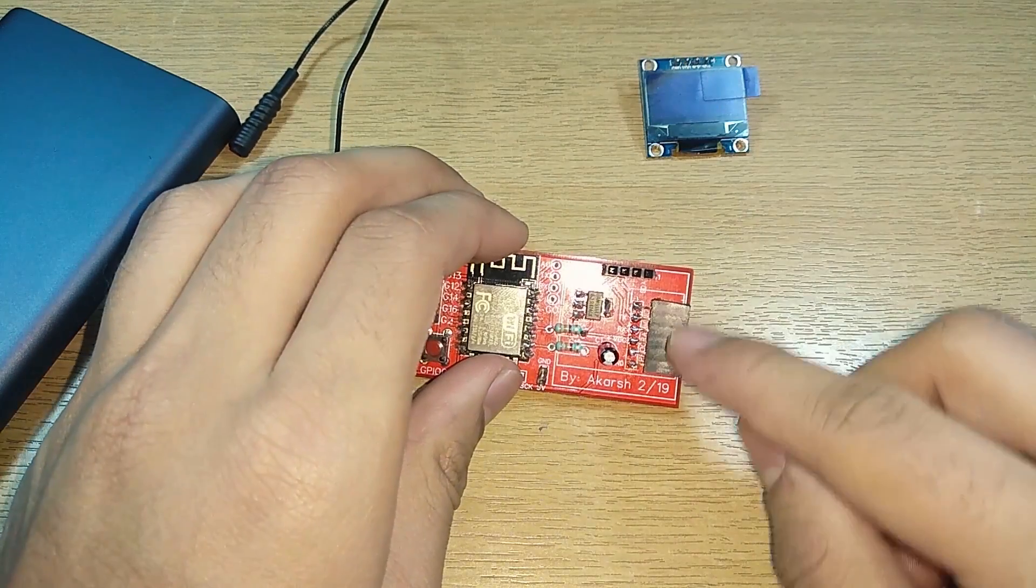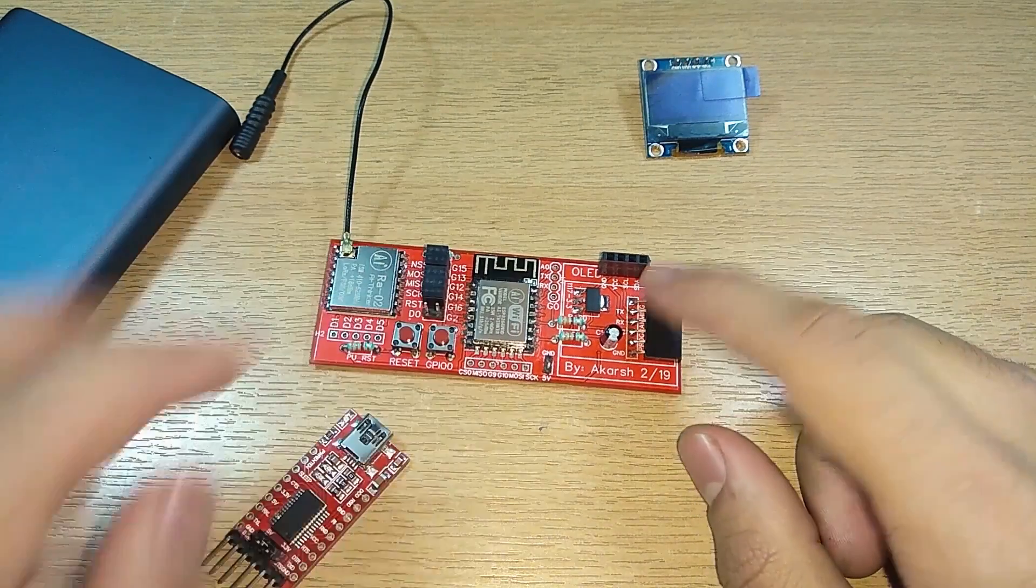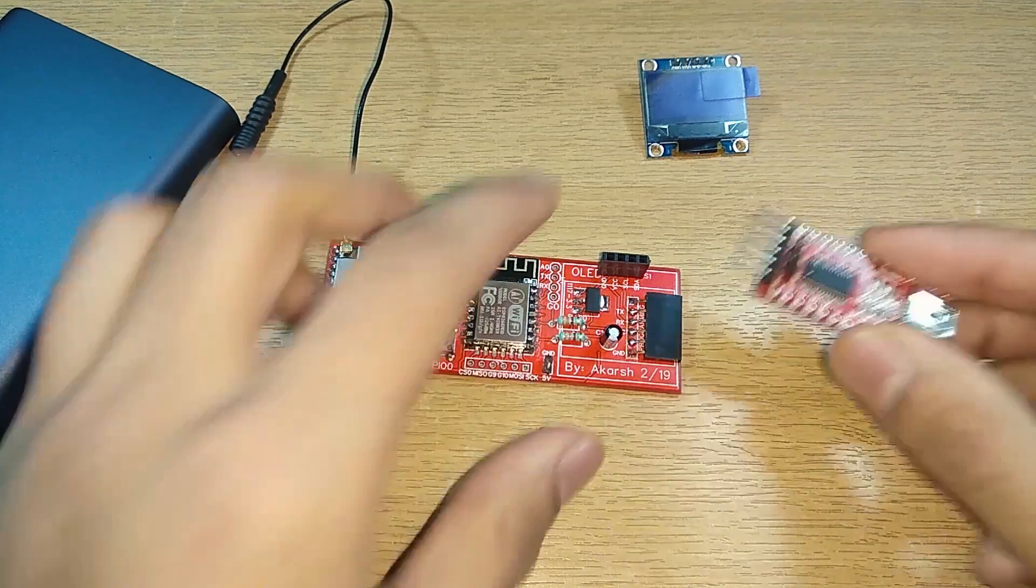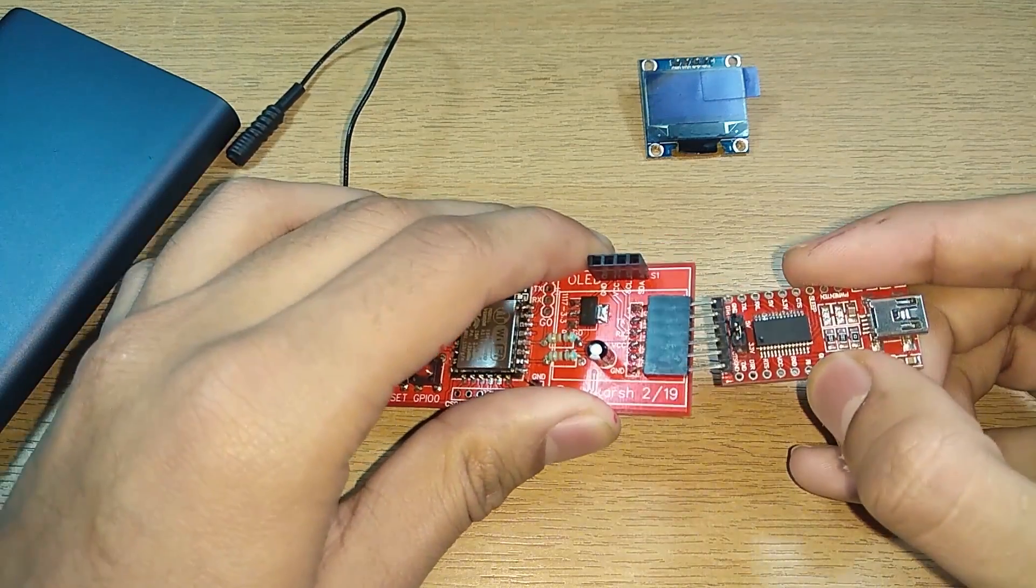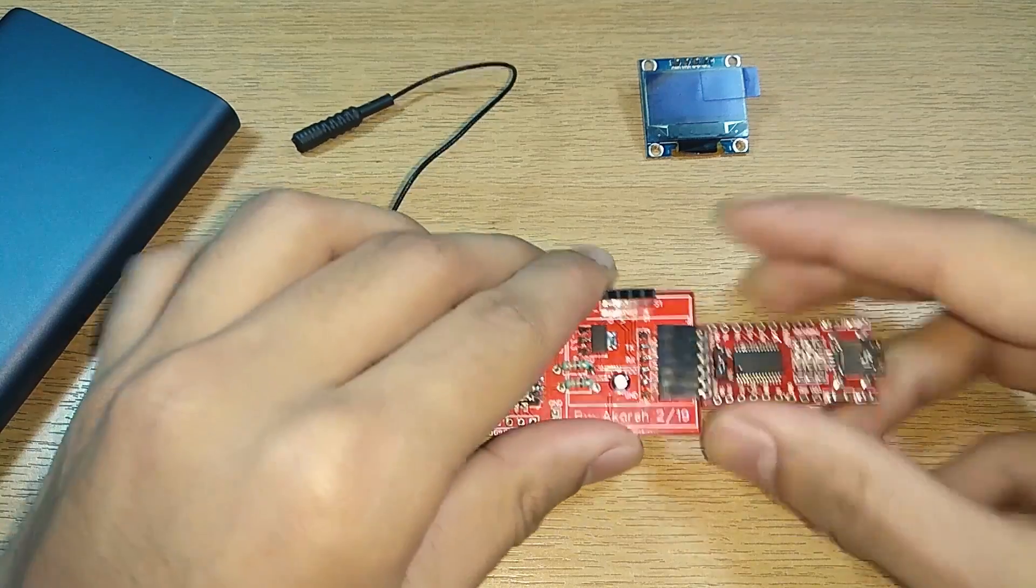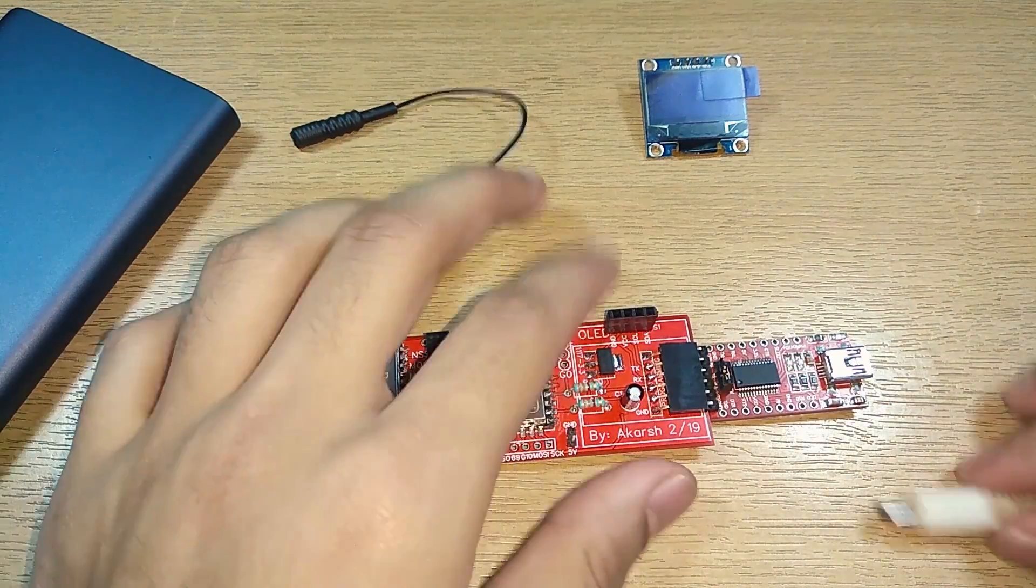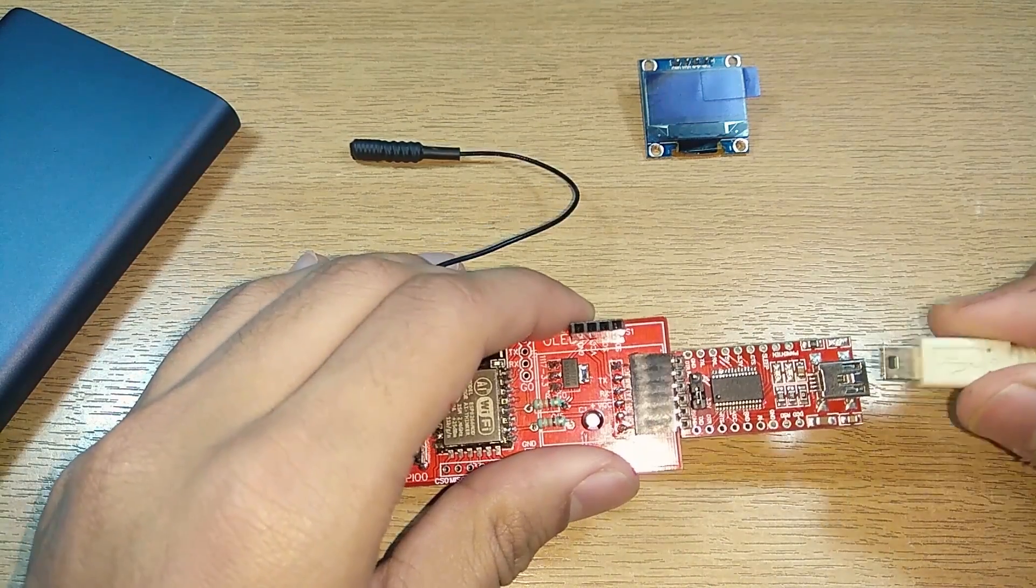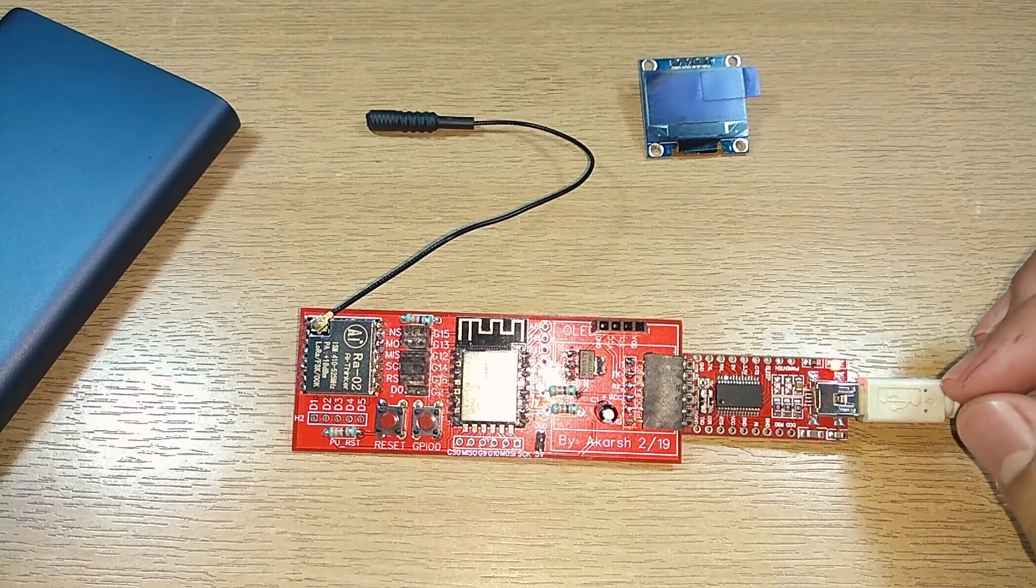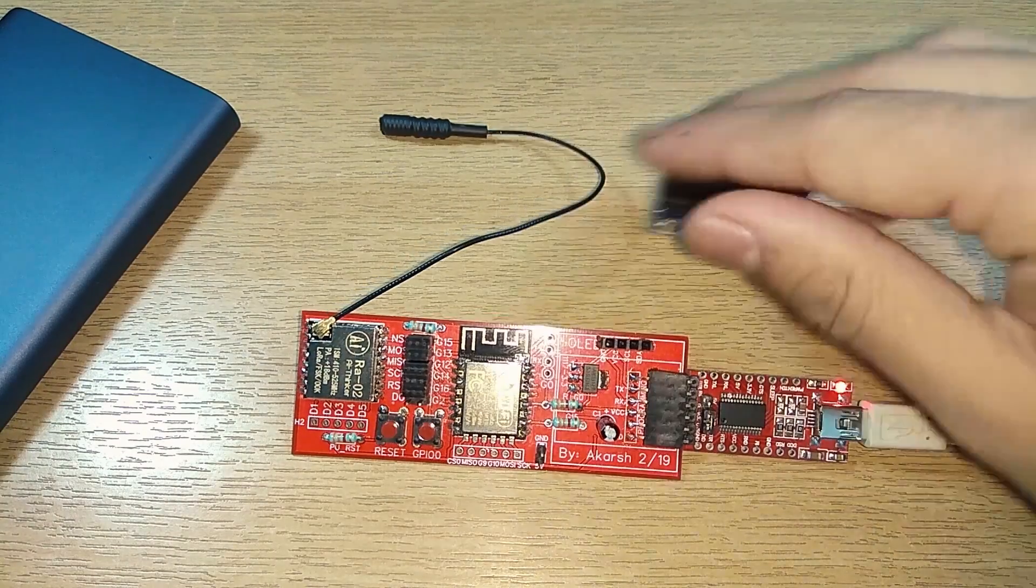You can attach an OLED module over here on top of it. Before that we'll see that I've added a programming header over here. If you have a CP2102 programming board like this you can just plug it in like this over here and that is all. You can connect this to your PC as I have done right now.